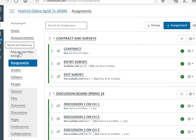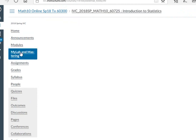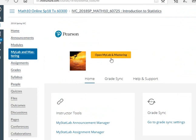Let me show you how you sign up for MyMathLab — I call it MyMathLab, MyLab and Mastering, and Pearson all interchangeably. When you click on it, it's going to open this page. You have to pay and sign up for it. Once you pay for it, it will give you access and you can get into the class.